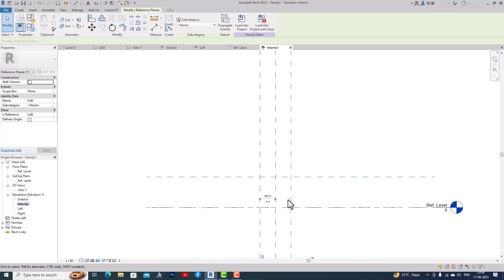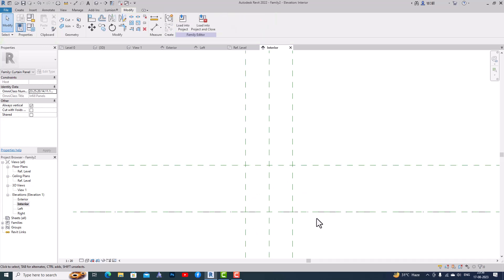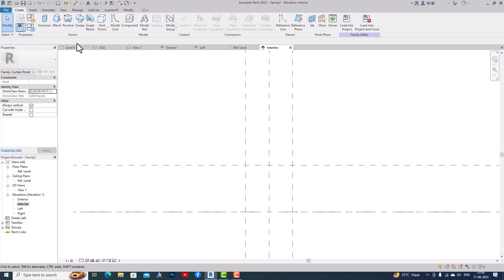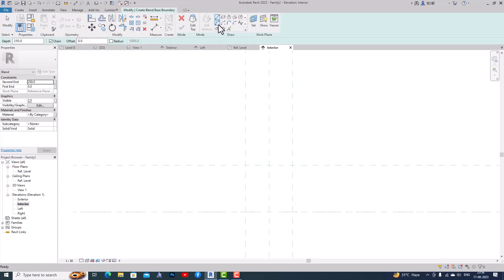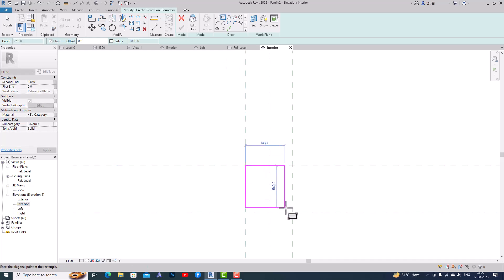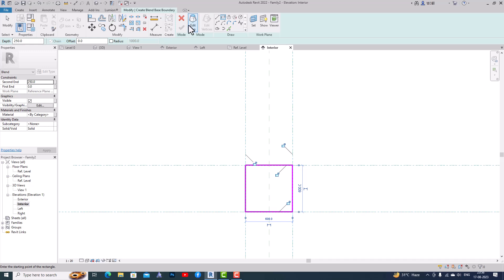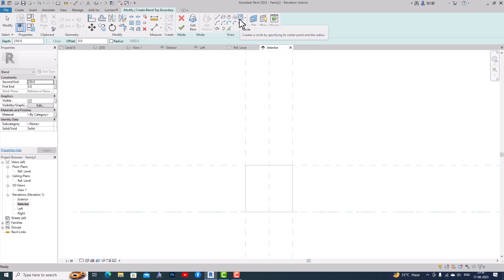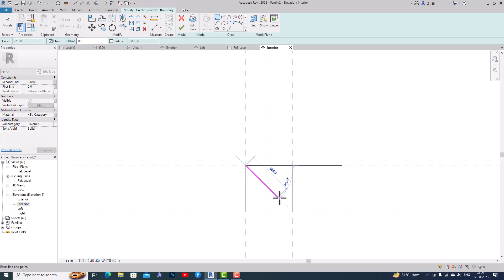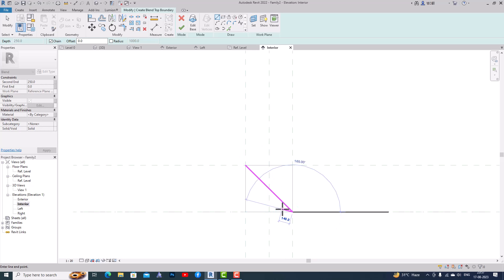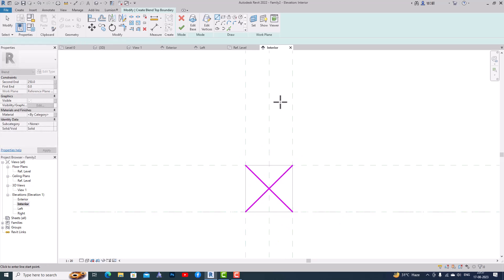We are required to create a pattern here, so I'm going to Create and select Blend. I'm going to draw a pattern here — I'll select this one. Now I'm going to Edit Top, and I will draw a pattern here. I can draw in the center, so I'm going to draw a line here.